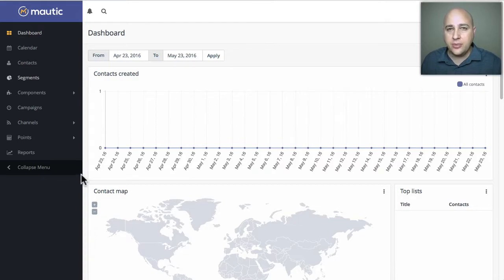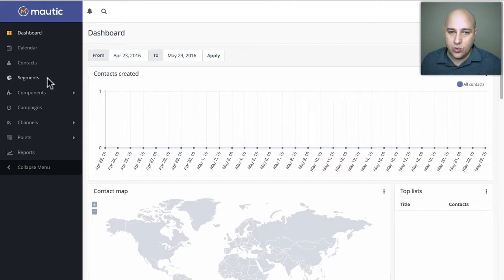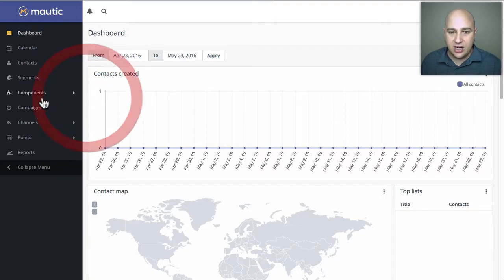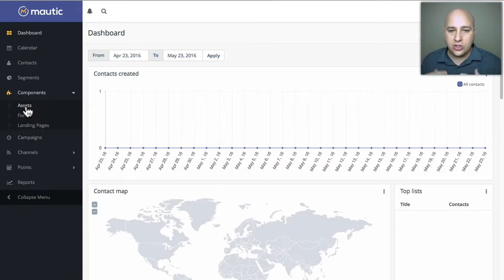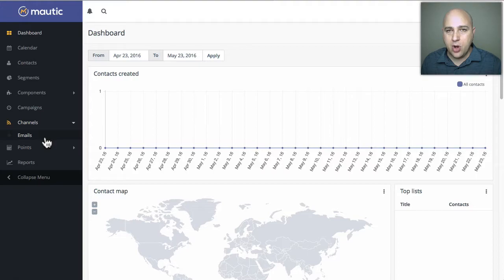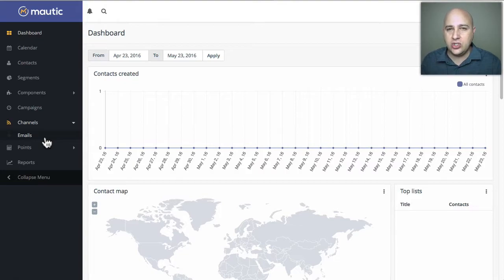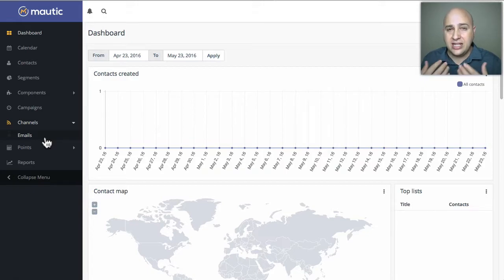One of the main things they changed is some of the terminology. For instance, before you would see 'leads' — now it's been renamed 'contacts,' which you see right here, and some other items have been moved around. We've got campaigns — that's the same, still right there. Underneath components, we now have a dropdown that includes assets, forms, and landing pages. Under channels, we have emails, and that's where you set up all your various emails. These are the changes you need to know as you continue to watch this video, which will continue showing you Modic as it was at version 1.3.